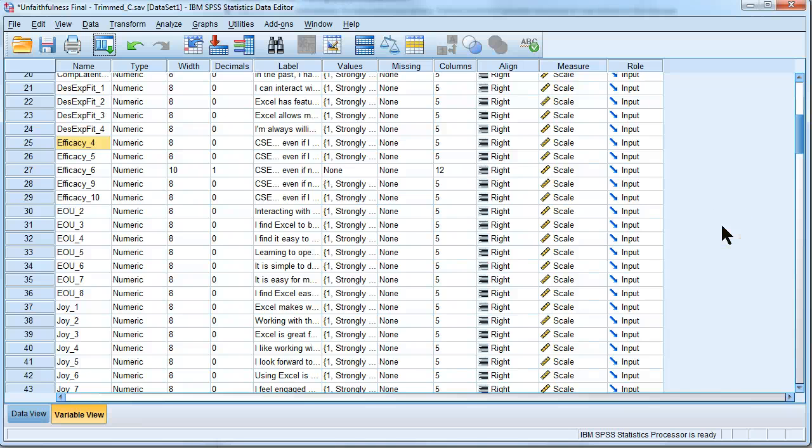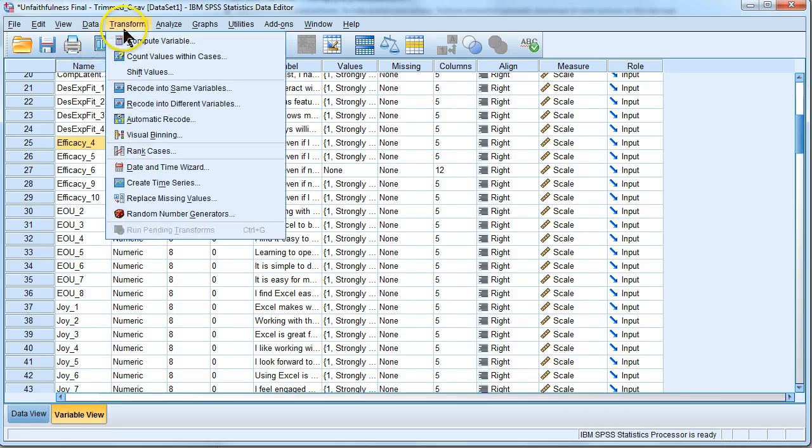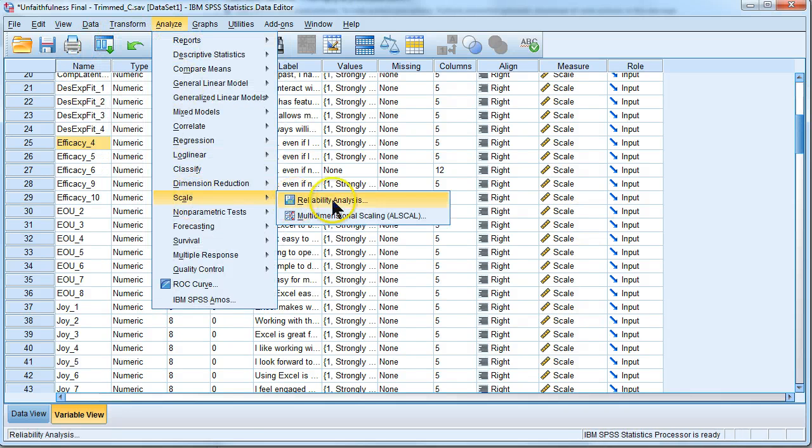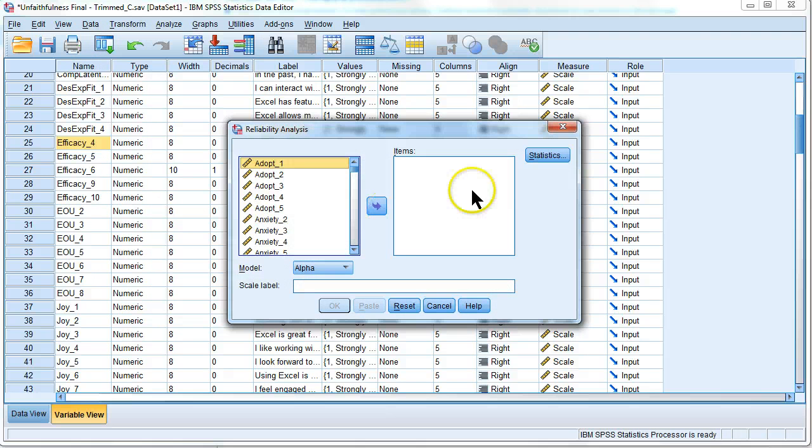Let's say I have a problem with reliability. Let's say I run a reliability test. Let's see, Analyze, Scale, Reliability Analysis.